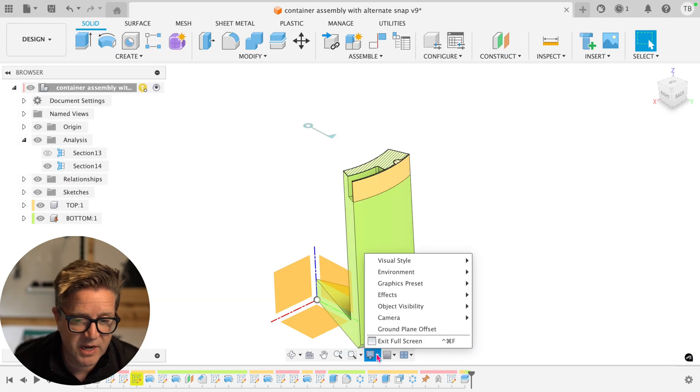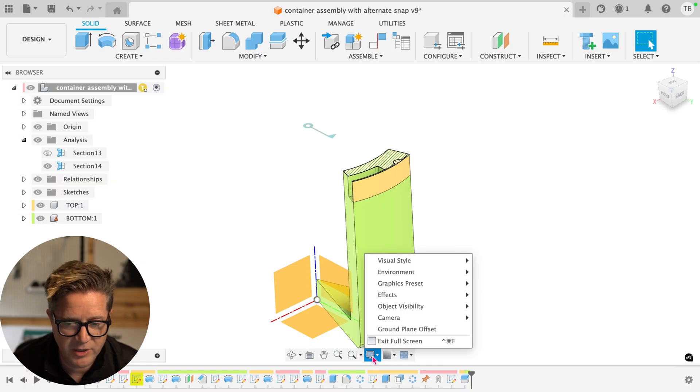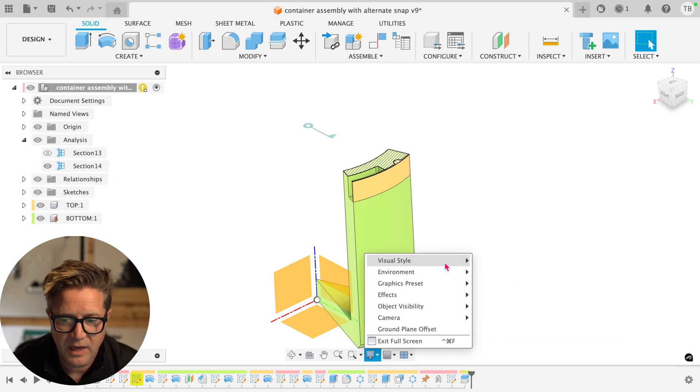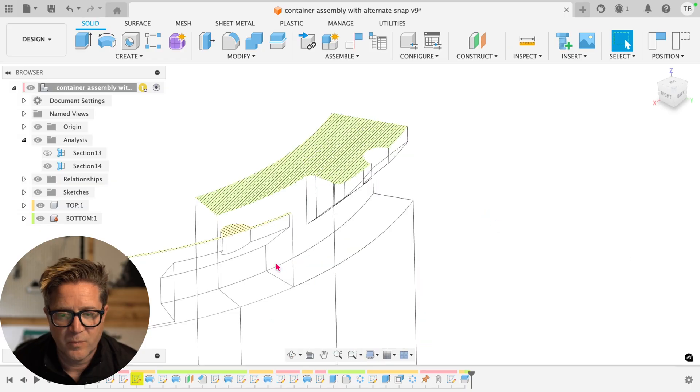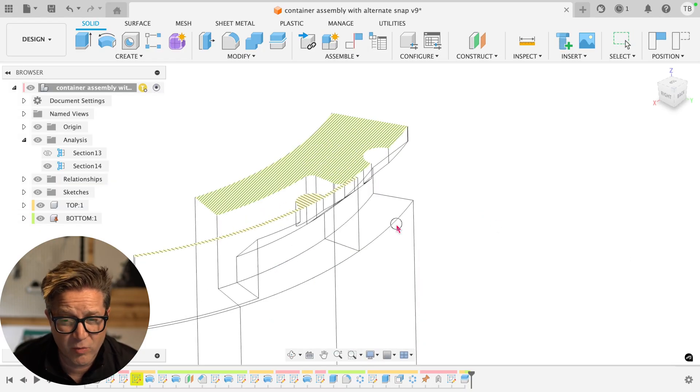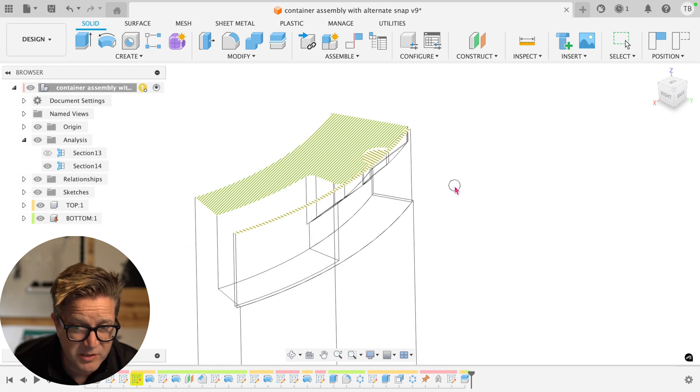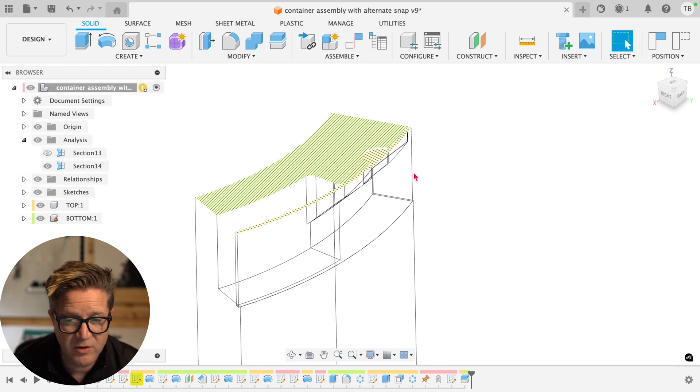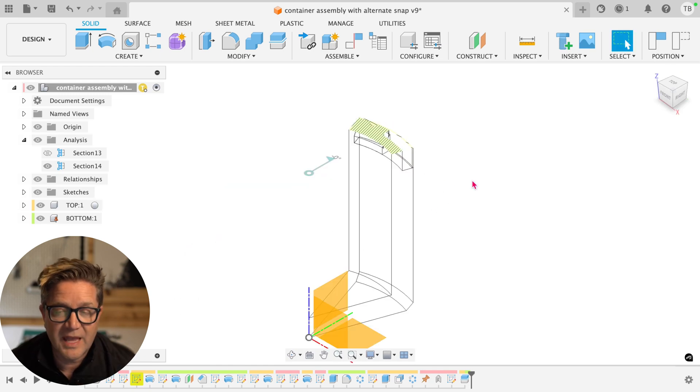And one other visualization trick I love, come down to this little monitor looking icon and go to Visual Style. I love to switch to Wireframe. Wireframe can be great for visualizing how two parts go together and give you a different perspective of how these work.